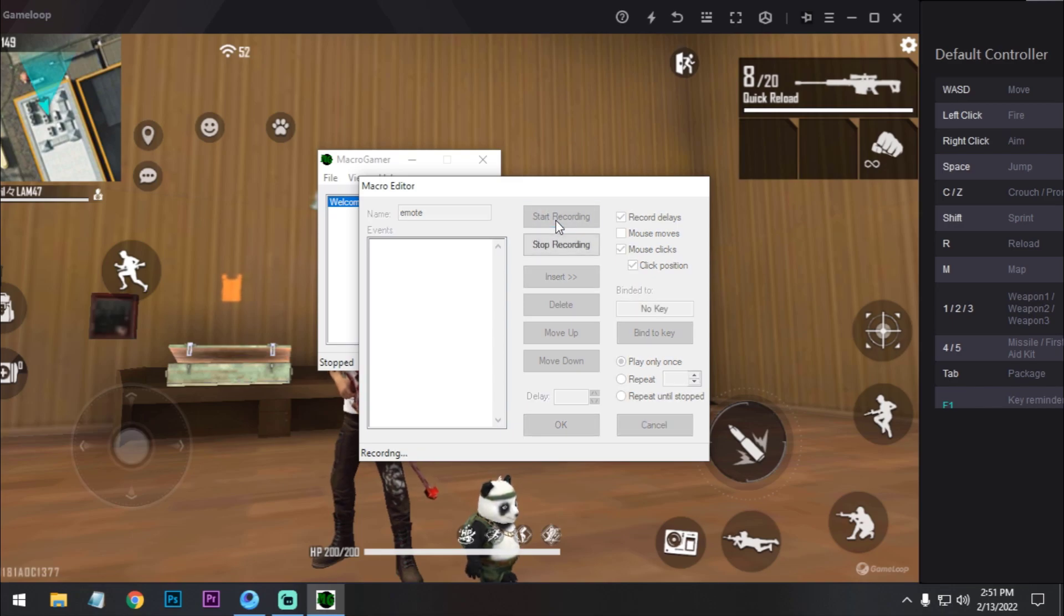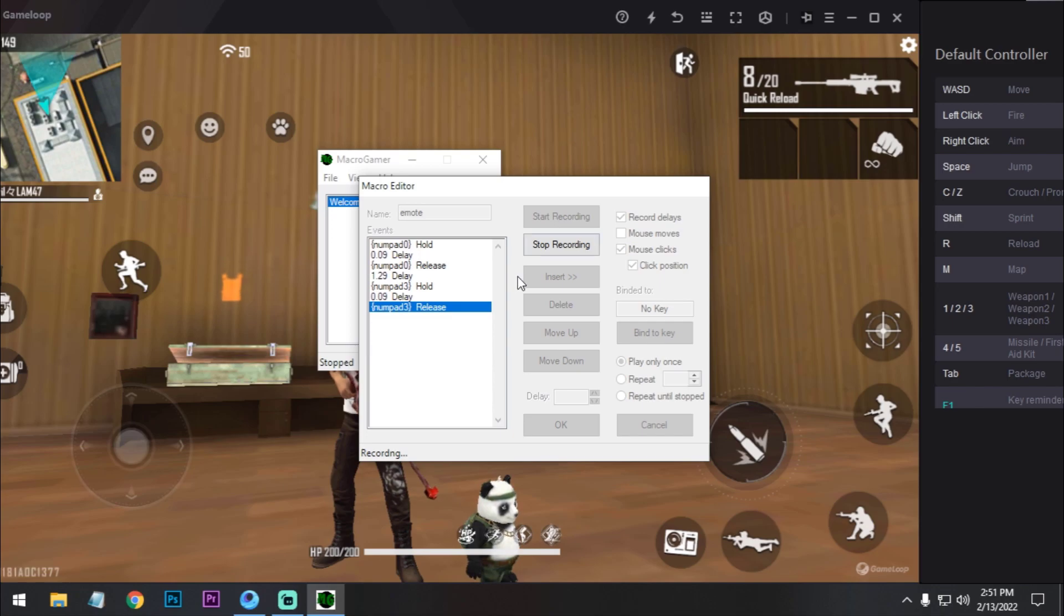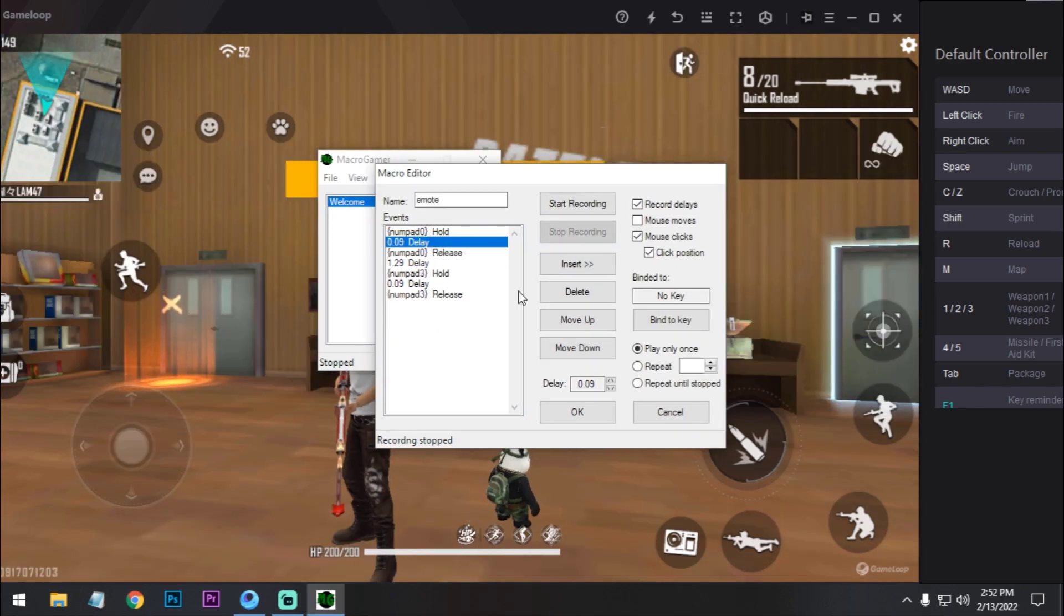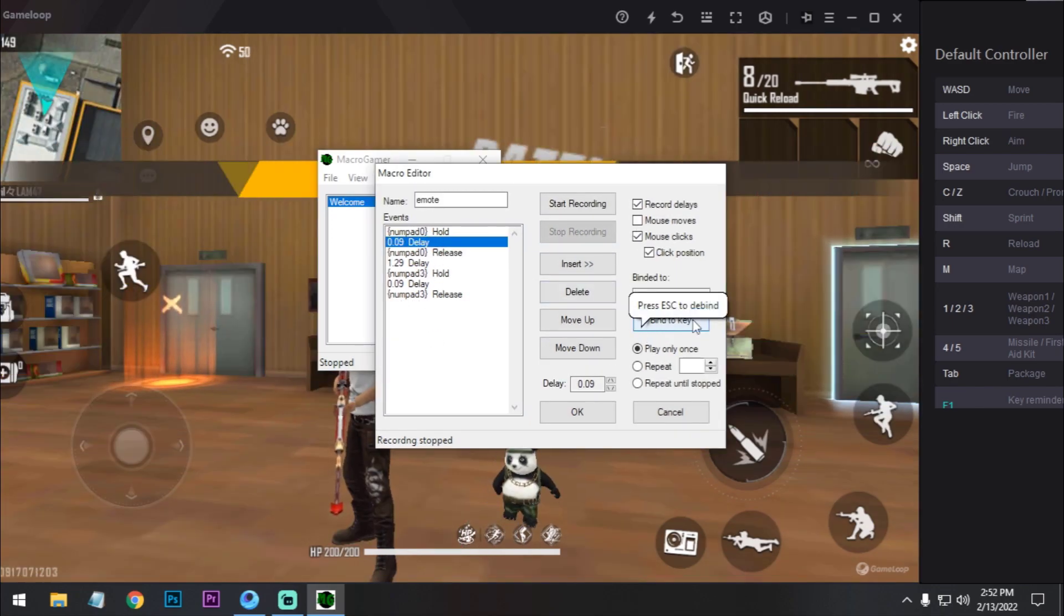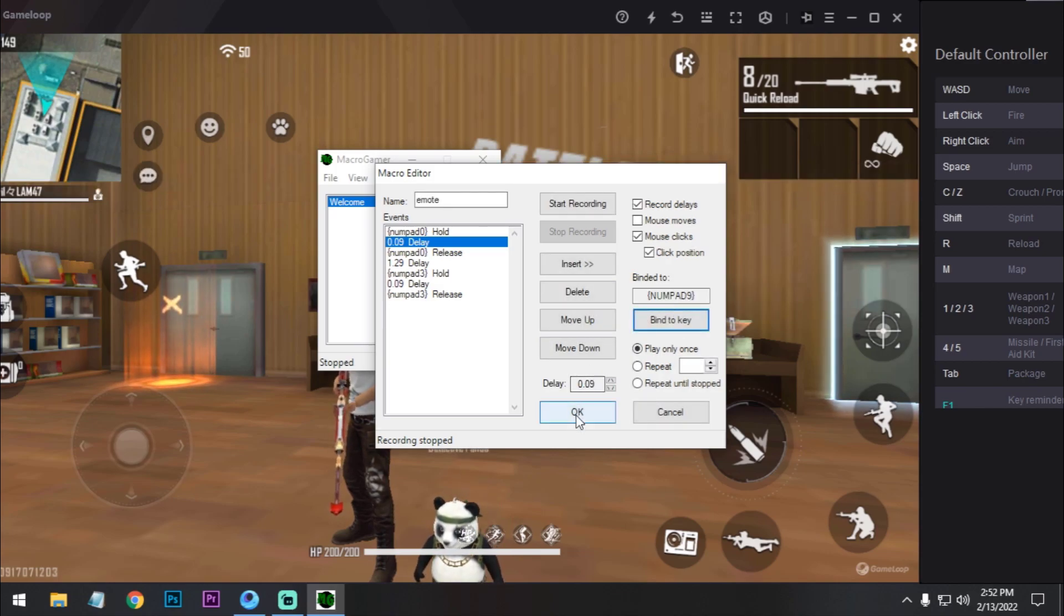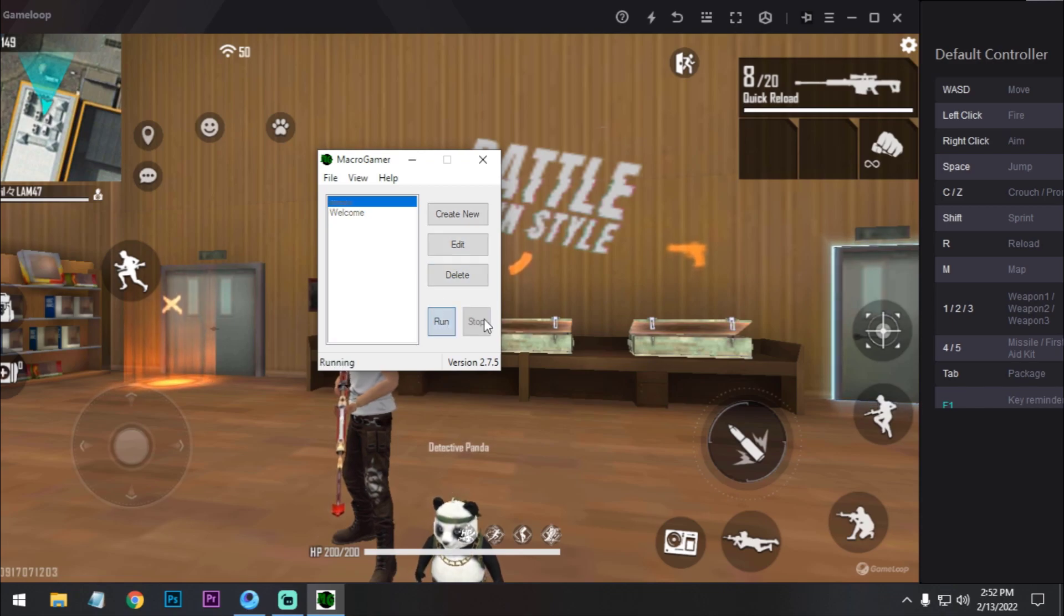So now I press NumPad 0, NumPad 3, and we're good to go. After recording the key, we have to set up the bind key. I will press 9, okay, NumPad 9 is my bind. And now click on run. Let's see if it's working or not.